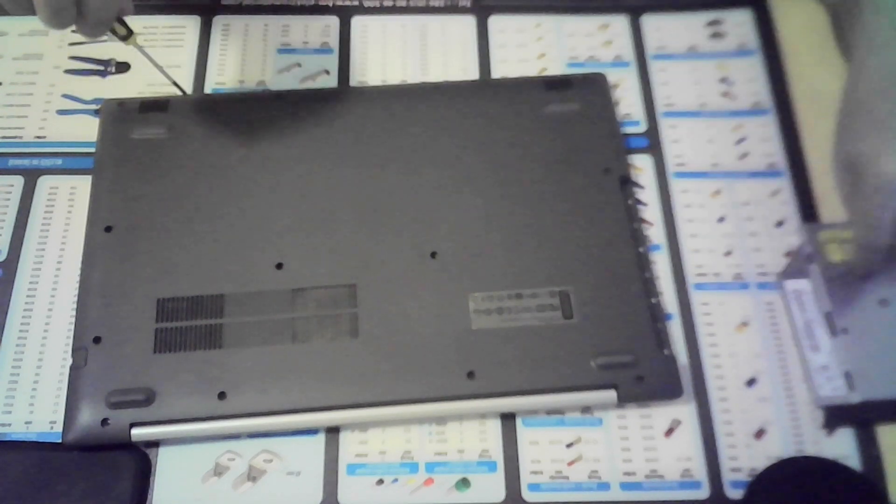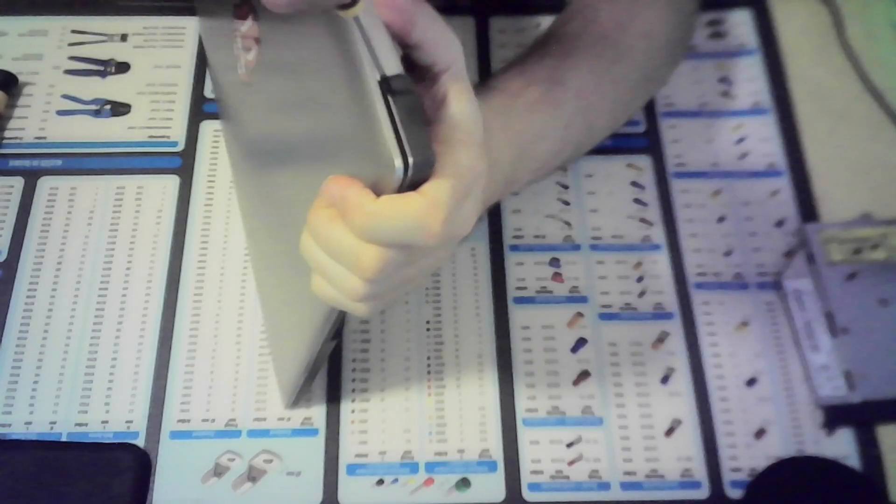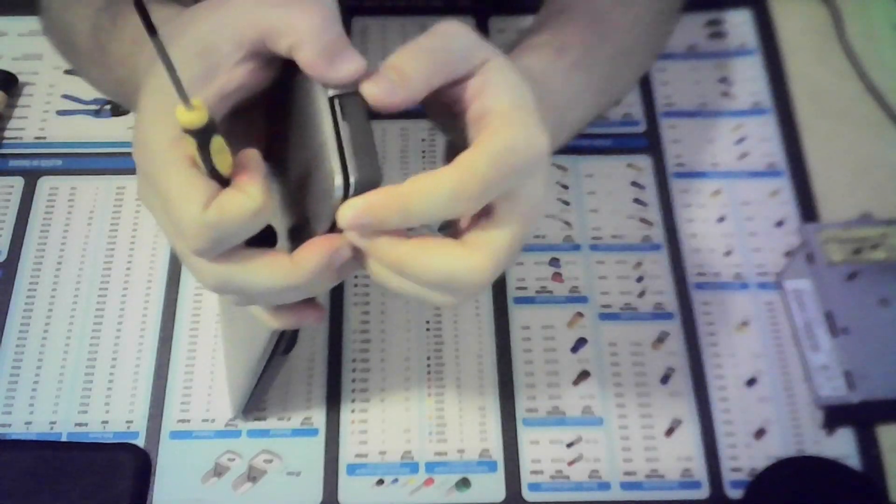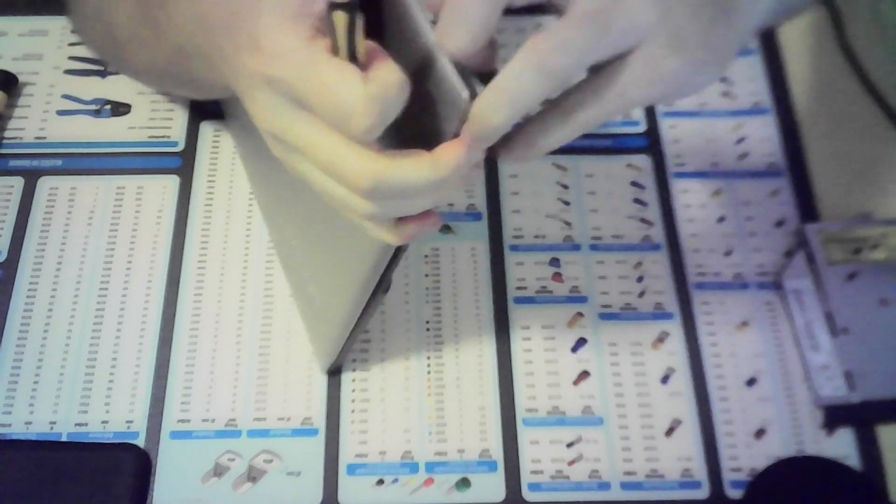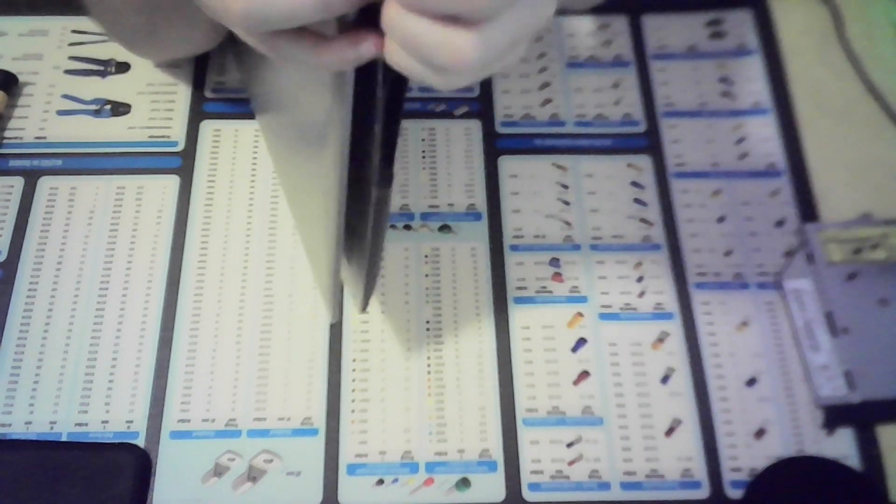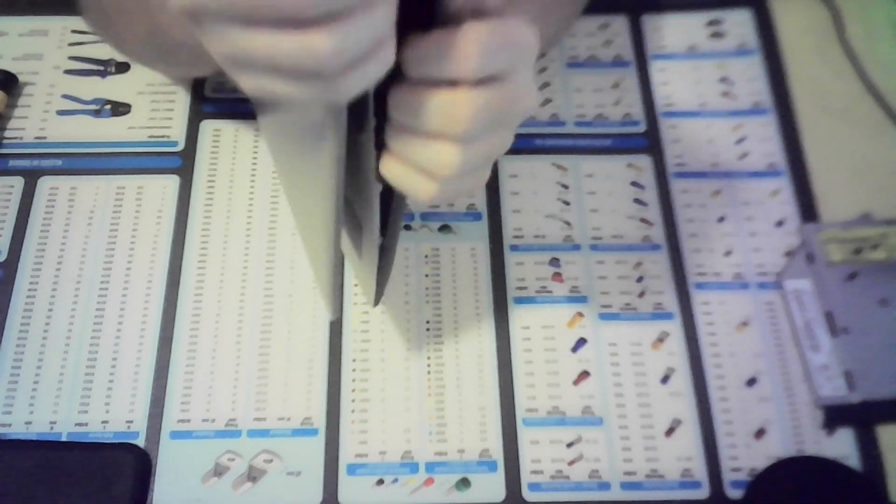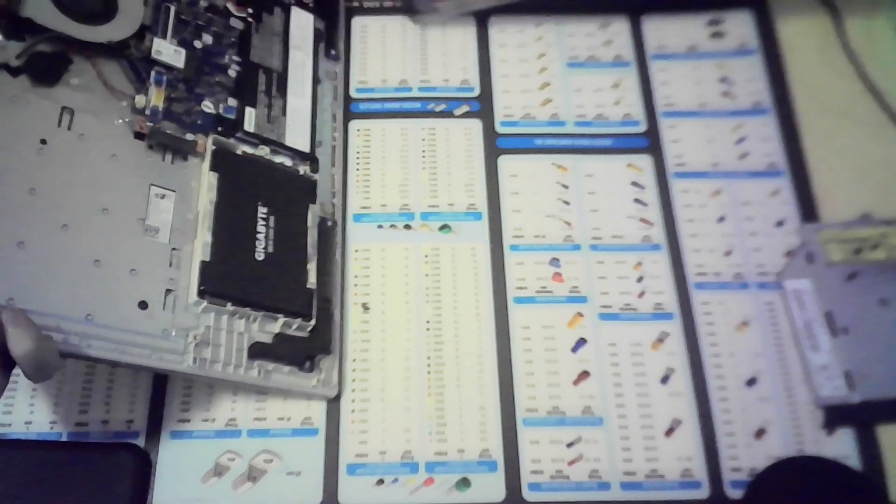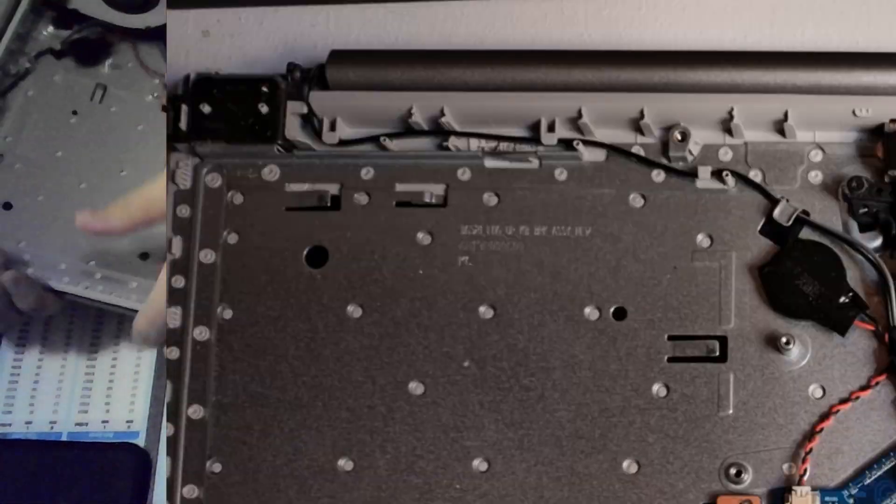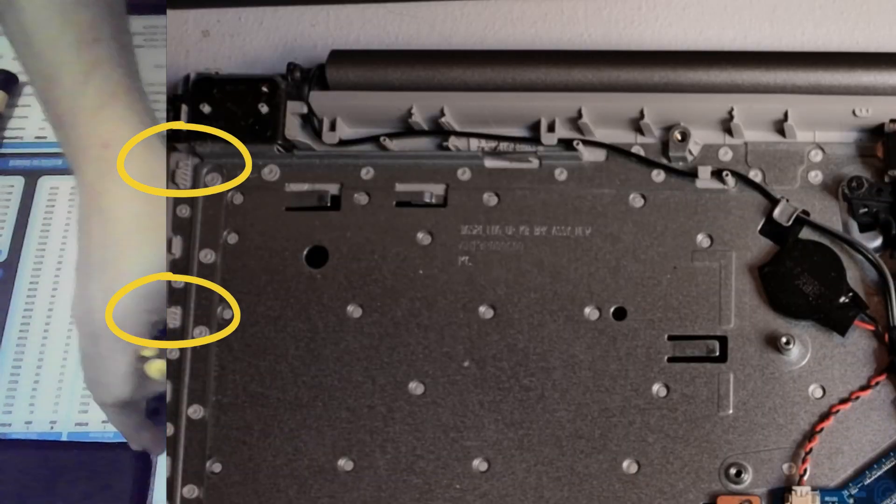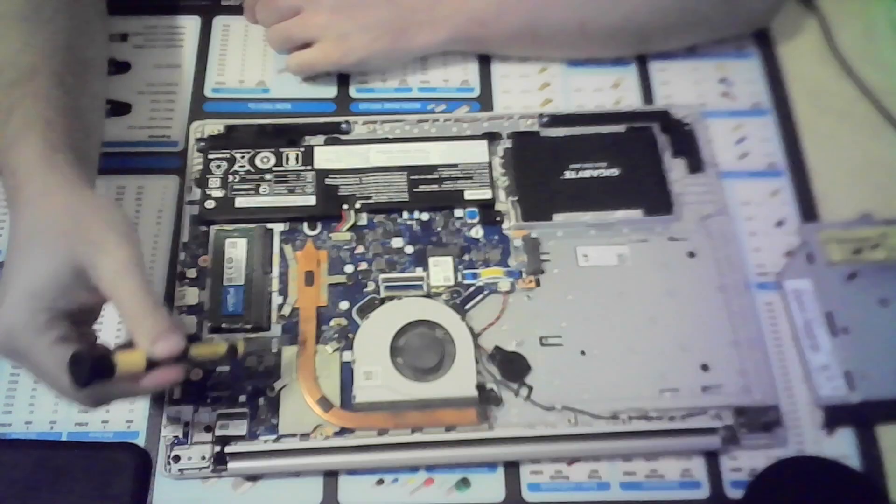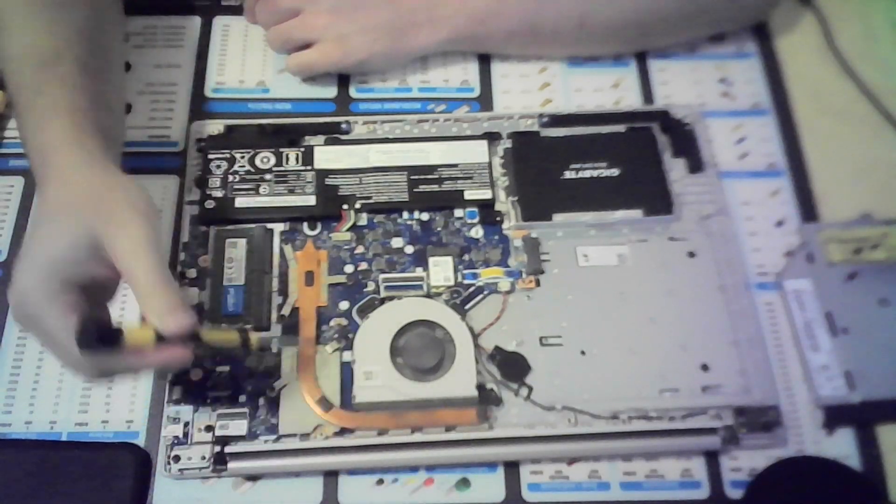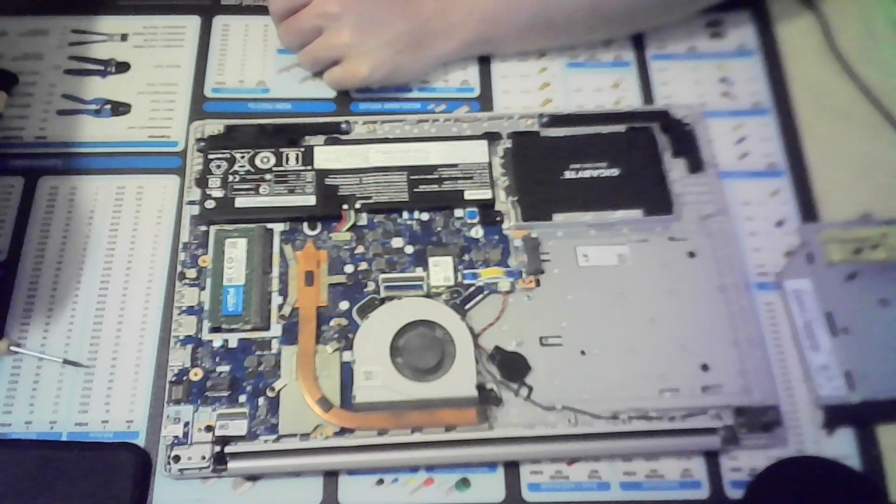Once all the screws are removed, carefully pry it open at an edge using your nails, a guitar pick or a similar soft tool to avoid damage. The bottom and top parts are usually held together by clips in plastic models, while metal ones may not have them.